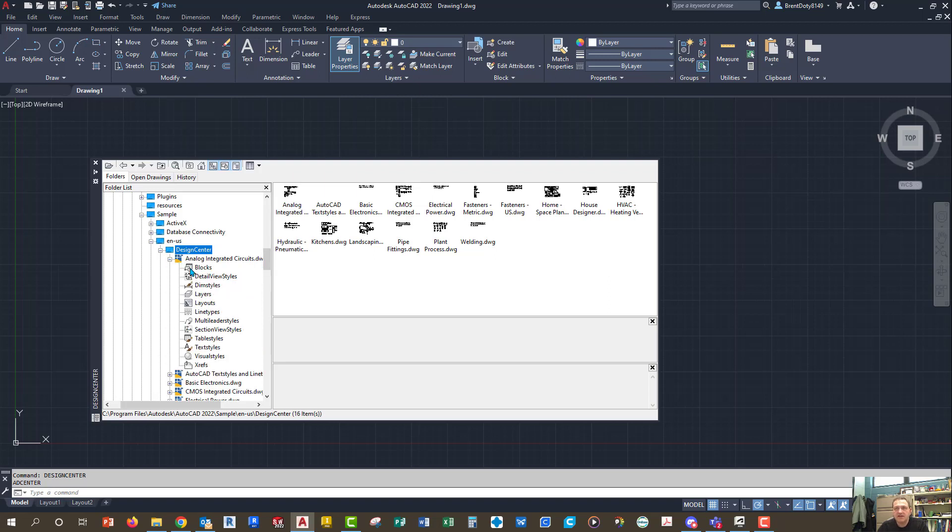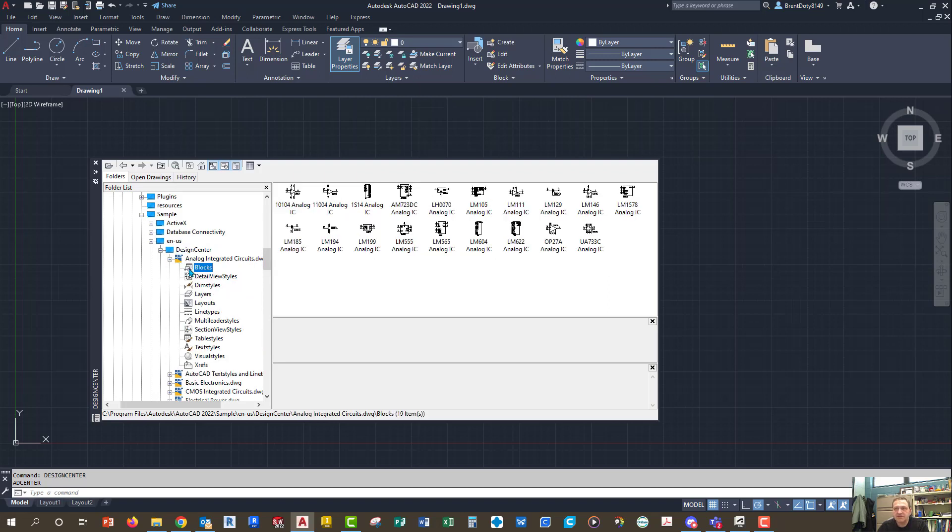There's an analog integrated circuits, but if I click on blocks, it shows me what they have, and these are all different kinds of electrical parts that you might see on the schematic. I don't believe we're using any of those, but you can look through it. If it's something that was called for, then there it is.